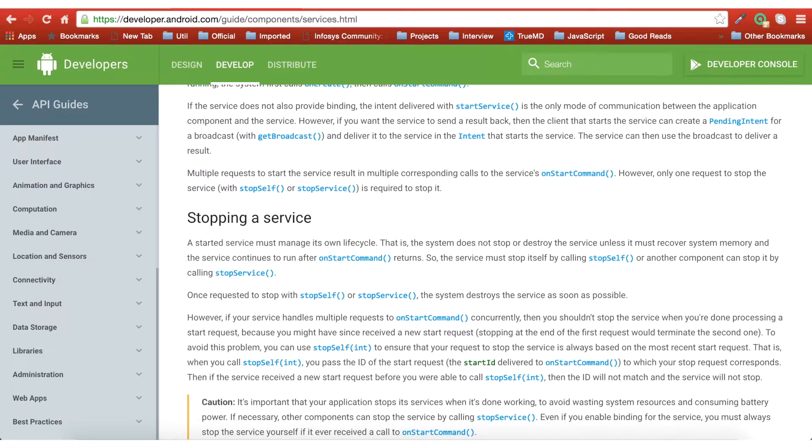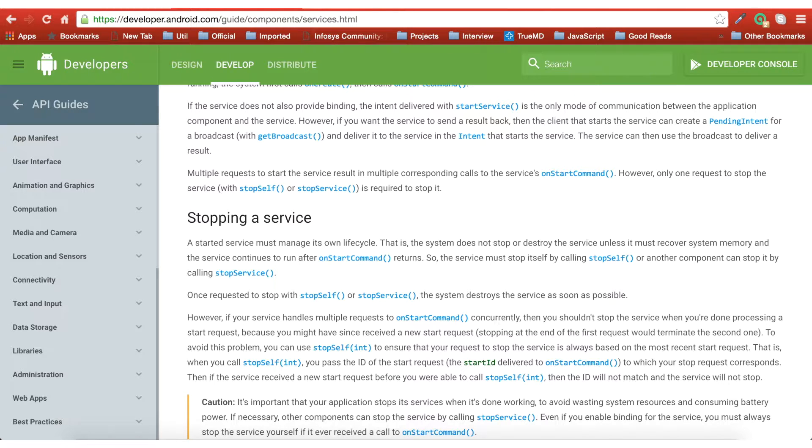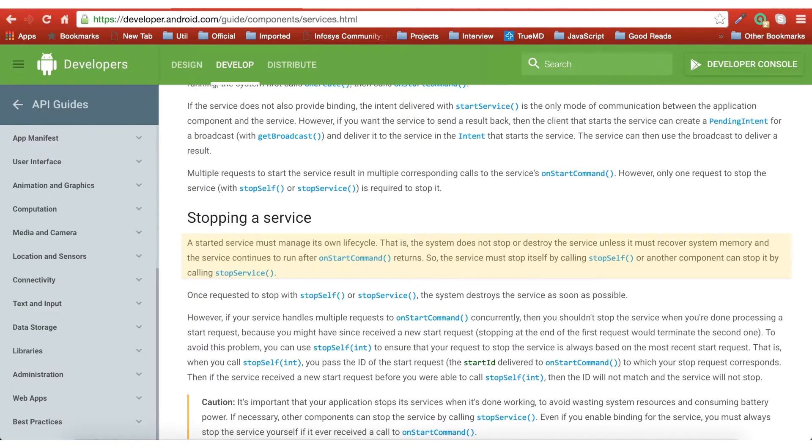After watching this, I felt that there could be a possibility that I might have phrased it wrong. What I basically wanted to say was a service must manage its own life cycle. There is always a way to stop a service explicitly other than invoking stop self inside the service.